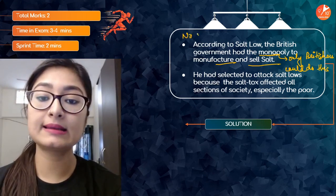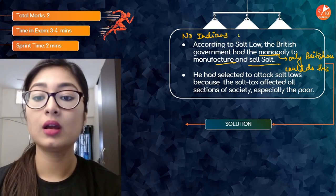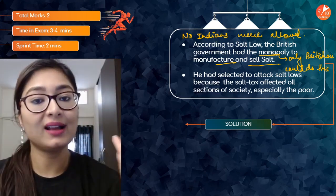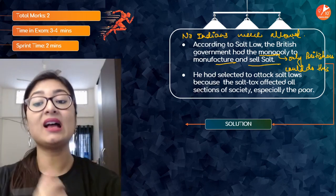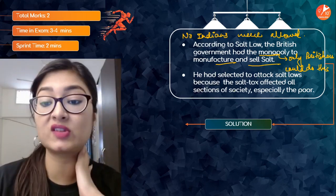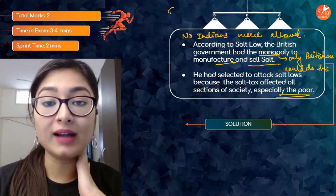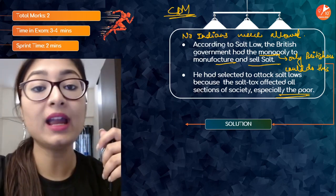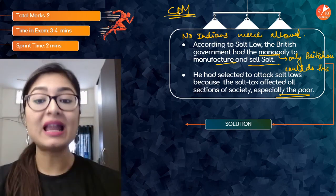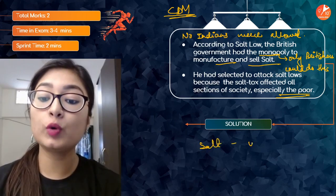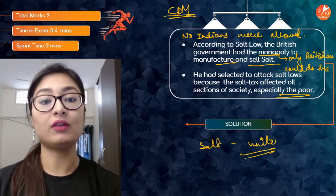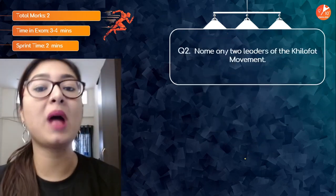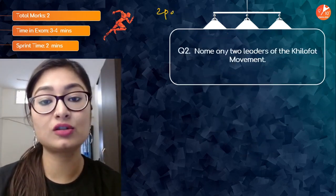Lord Irwin did not listen, so Gandhi marched to Dandi and started the civil disobedience movement by breaking the salt law. According to the salt law, the British government had the monopoly to manufacture and sell salt — no Indians were allowed. Gandhi selected the salt law to attack because the salt tax affected all sections of society, especially the poor. He saw salt as the symbol that would unite everyone and bring them all together into the movement.